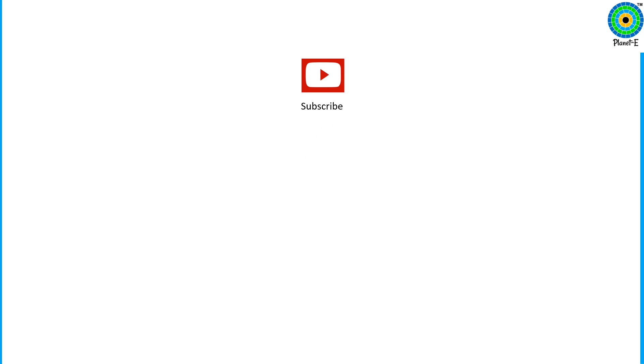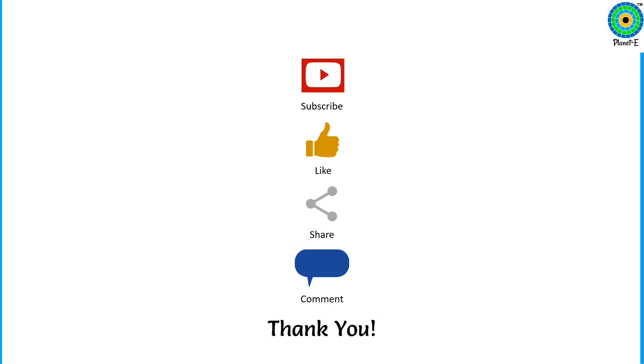do subscribe to our channel. Press the bell icon and never miss an update from Planeti. If you have liked this video, don't forget to press the like button. Leave your comments in the comment box. Thank you.